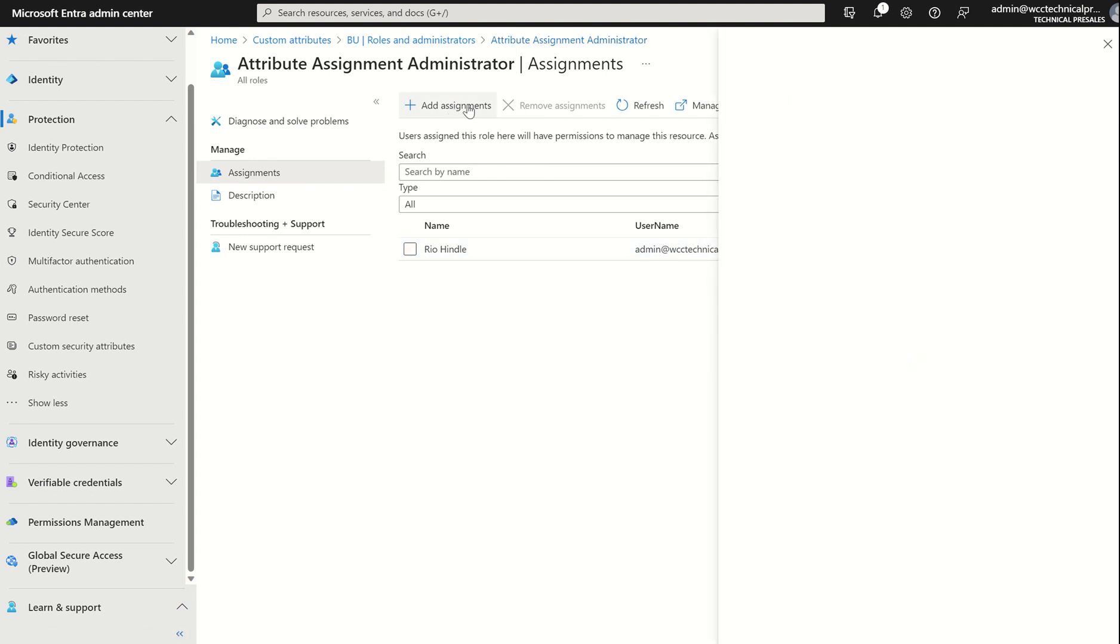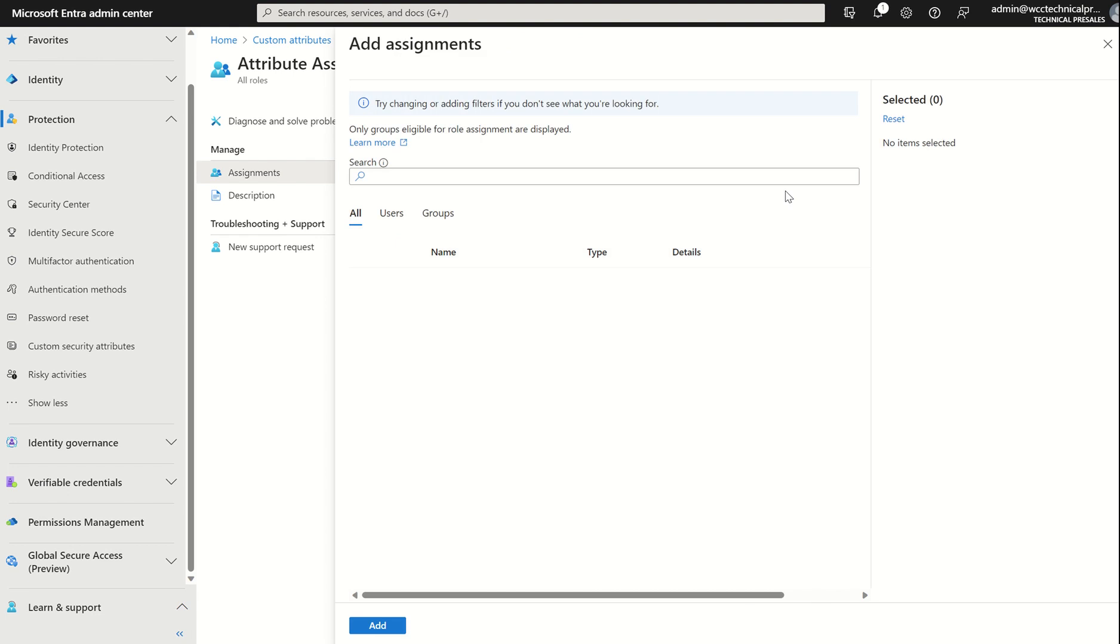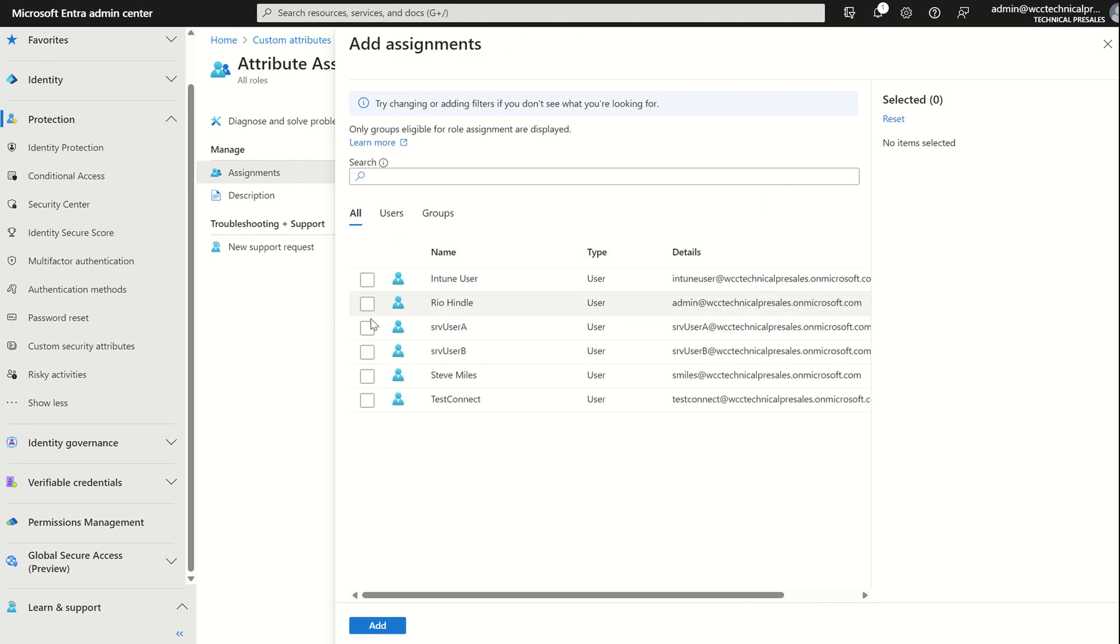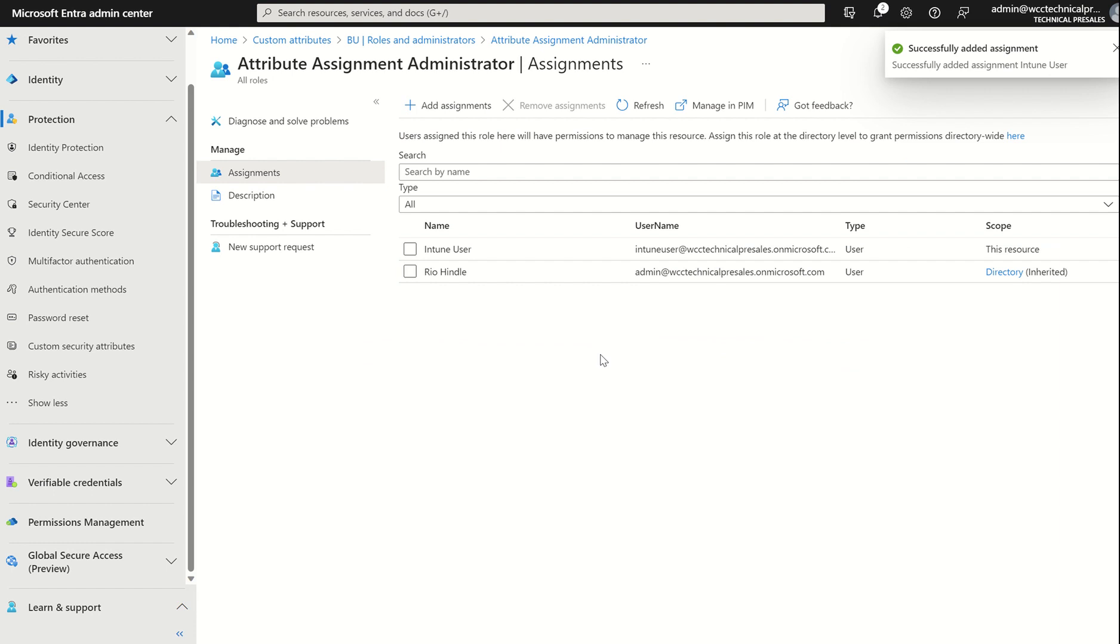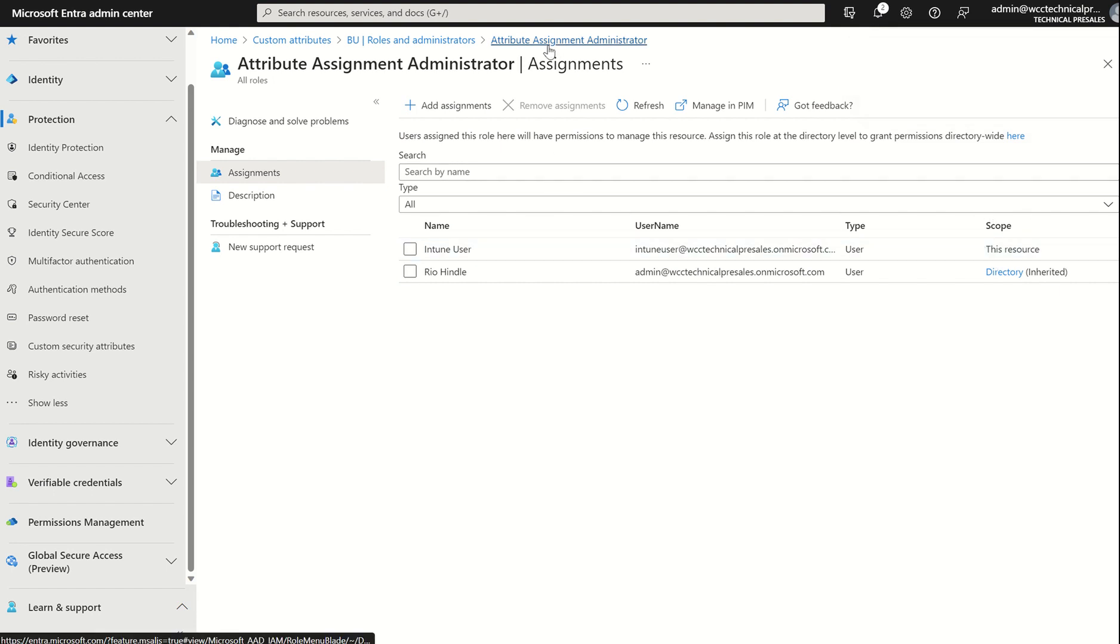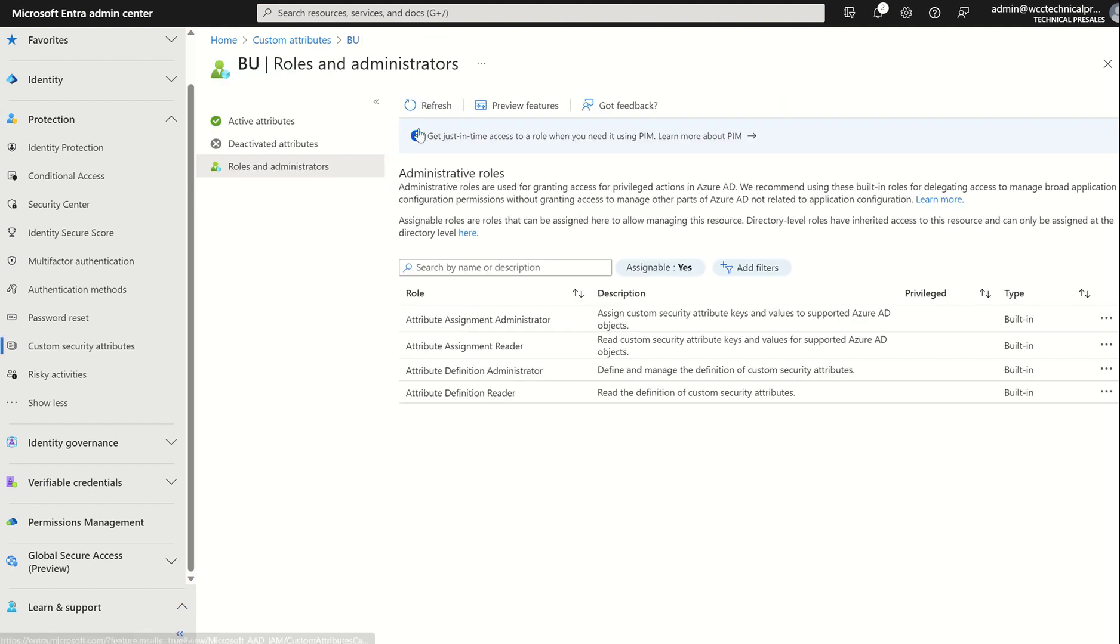If I was to assign it to someone else, for example, I could just do Engine User, Add. You can see this scope now is for this resource and this resource only. So if I was to sign into Engine User at wcctechnicalpresales.microsoft.com, they would only be able to assign this attribute set from the directory itself.